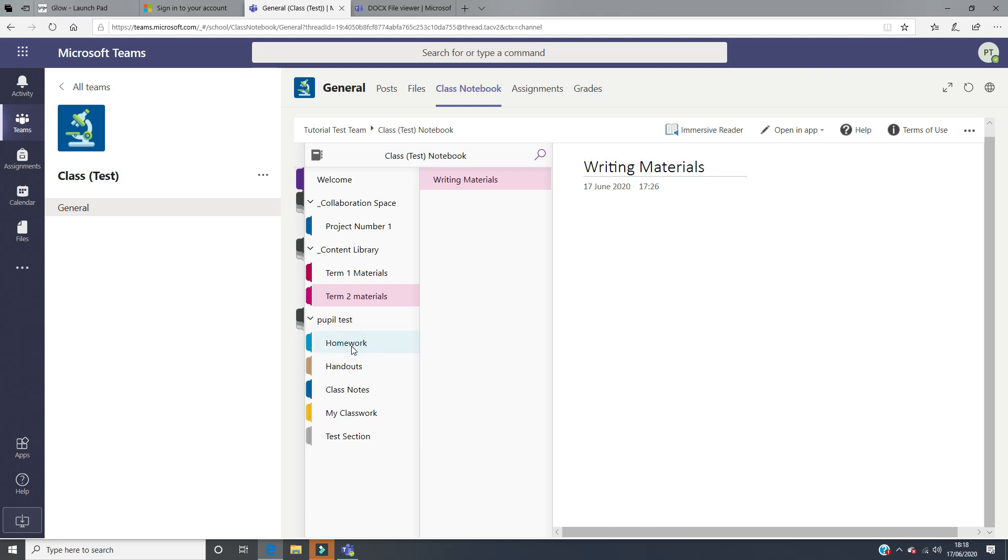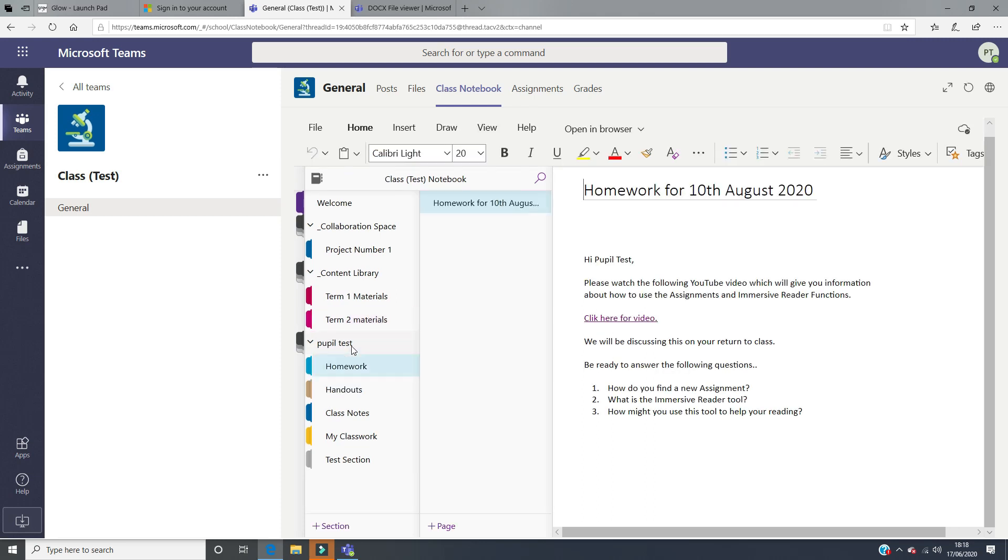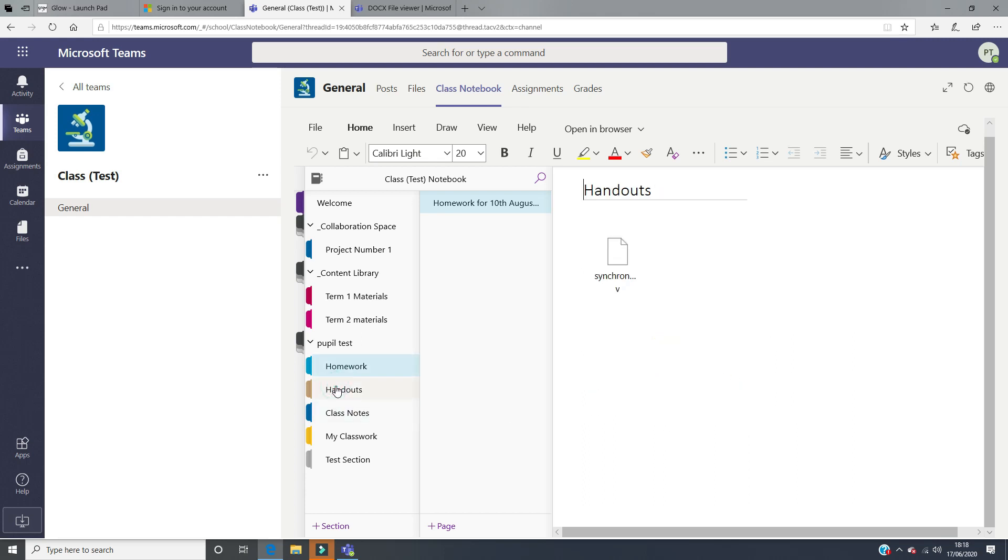If you click on homework, as you can see, a page has been added to this section. This page has given you some information on what to do. In this case, it's asking you to watch a YouTube video and then be ready to answer the following questions. So your teacher might have flipped the classroom and is asking you to do the work at home so that they can assess you on how well you've understood that when you return to class. In your handout section, it might be the case that a teacher has put in a handout from a previous lesson for you to read again, or there's a handout there that they would like you to have a look at before you return to class.